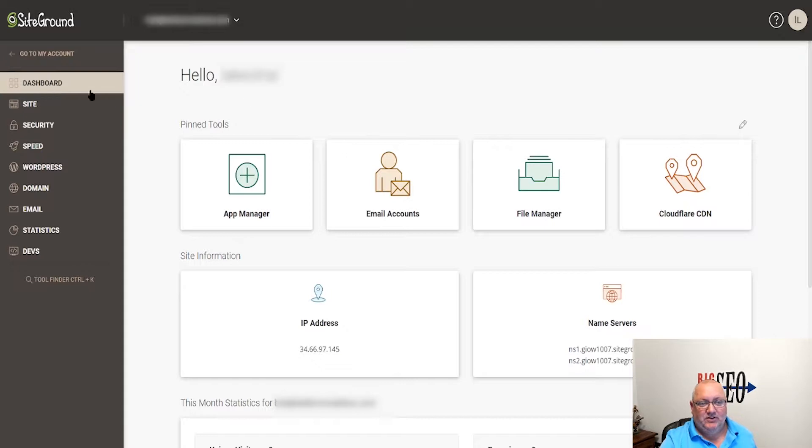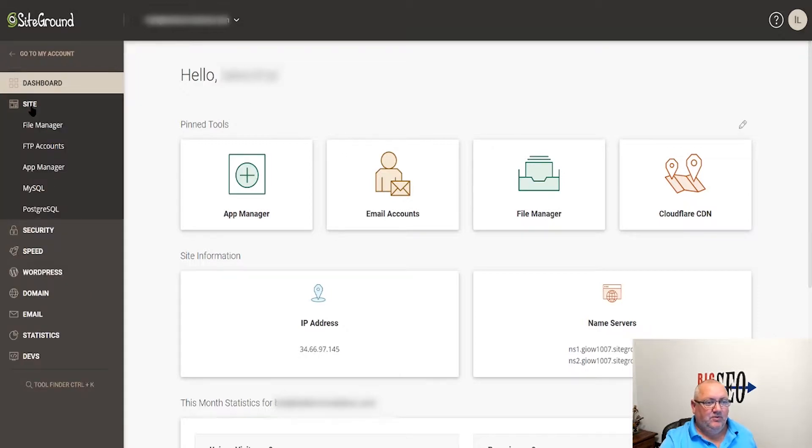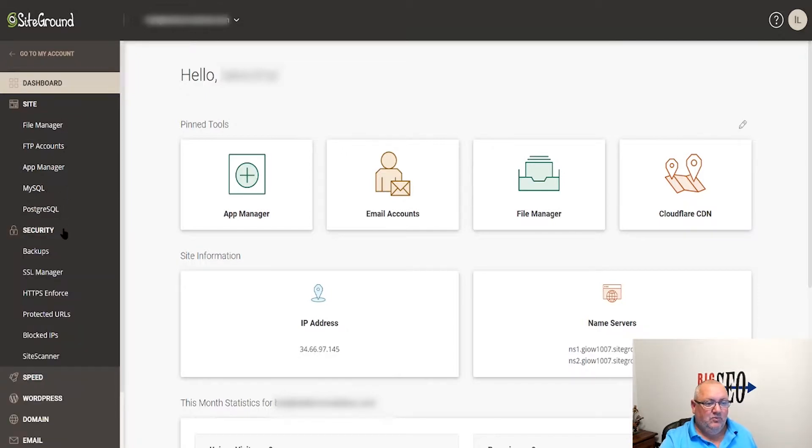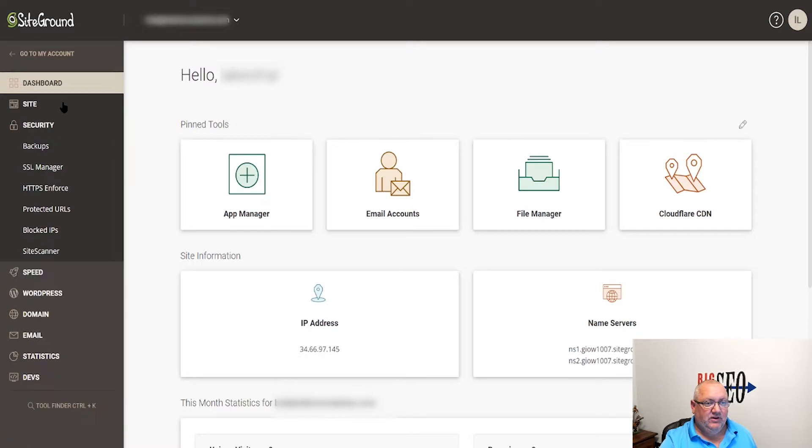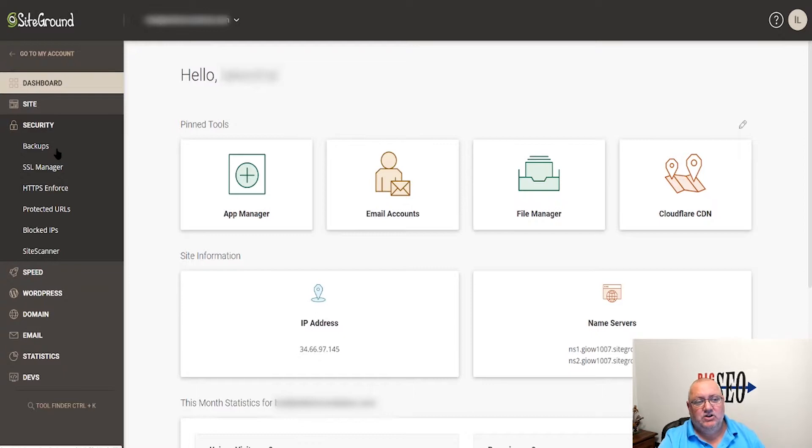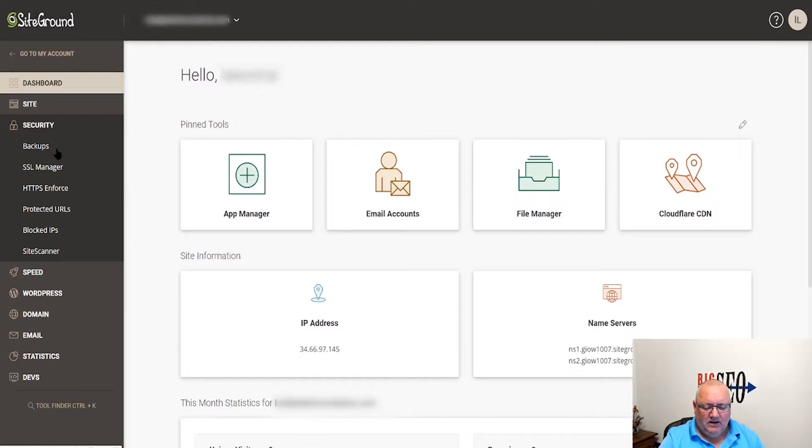I have zoomed in, so here on the left-hand side we've got the dashboard which is here. We've got the site information - so this is your file manager, your MySQL, your FTP. We go into security.